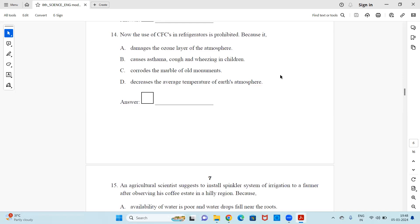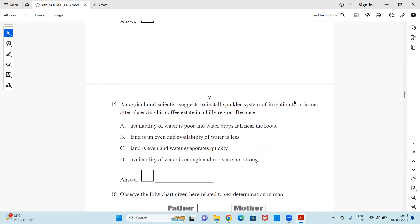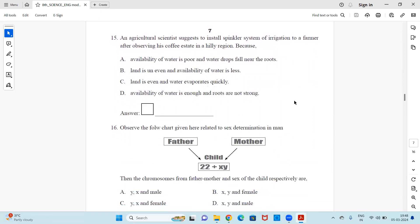Question 14: The use of CFCs in refrigerators is prohibited because — it damages the ozone layer of the atmosphere, it causes asthma, cough, and wheezing in children, it corrodes the marble of old monuments, or it decreases the average temperature of the earth's atmosphere. Select the correct answer.